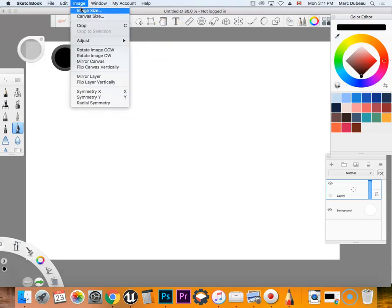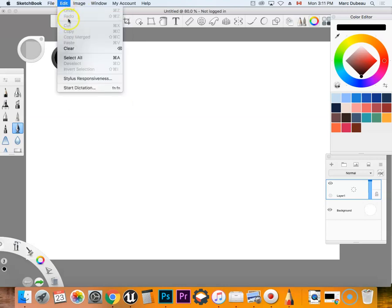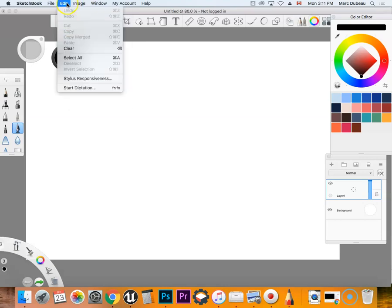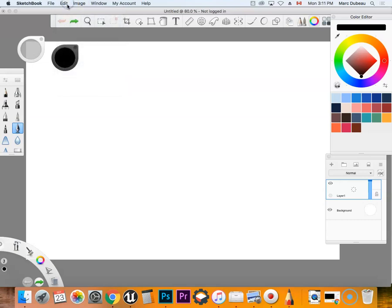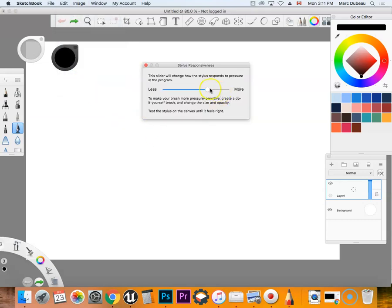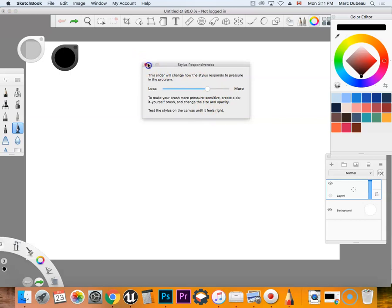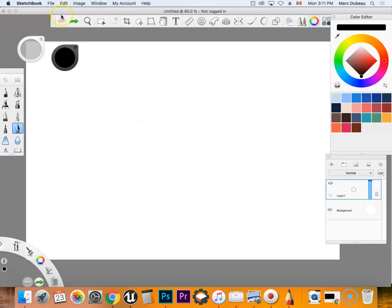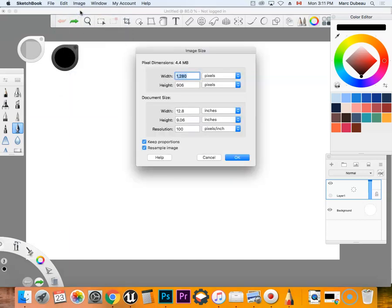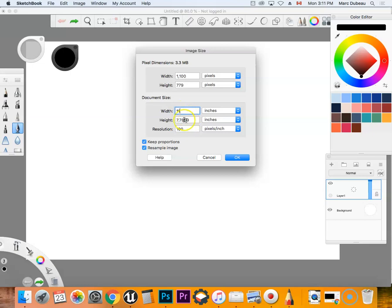I want to do is get this canvas the right size. OK, I'm going to go to image. Maybe I should mention this as well. Your stylus responsiveness, I always recommend around here. So do that if you haven't done so already. I work best with our tablets and you can play around with it. I'm going to go image size. And see, I see here that it's twelve. I don't, I want eleven. Eleven. And try not keep proportions by eight point five, which is a perfect size sheet.